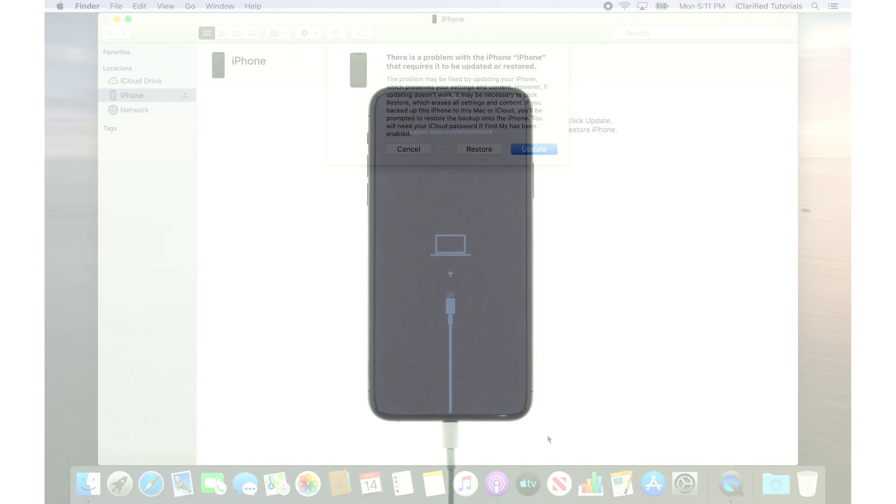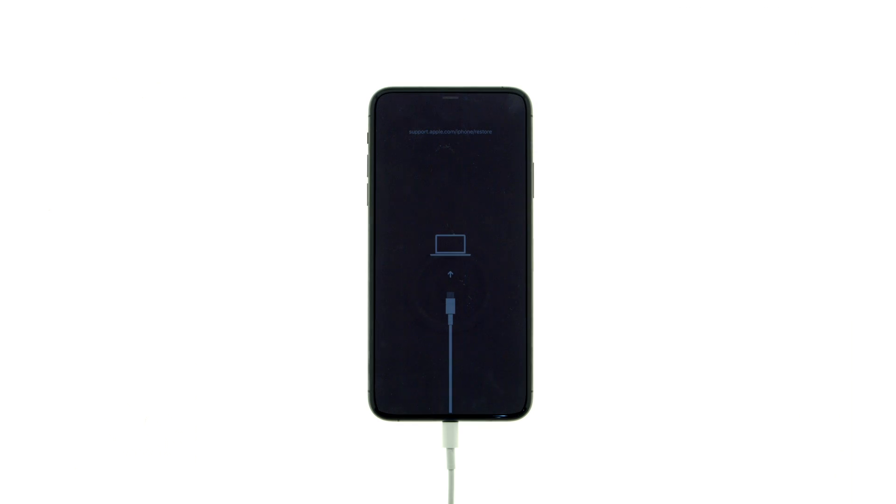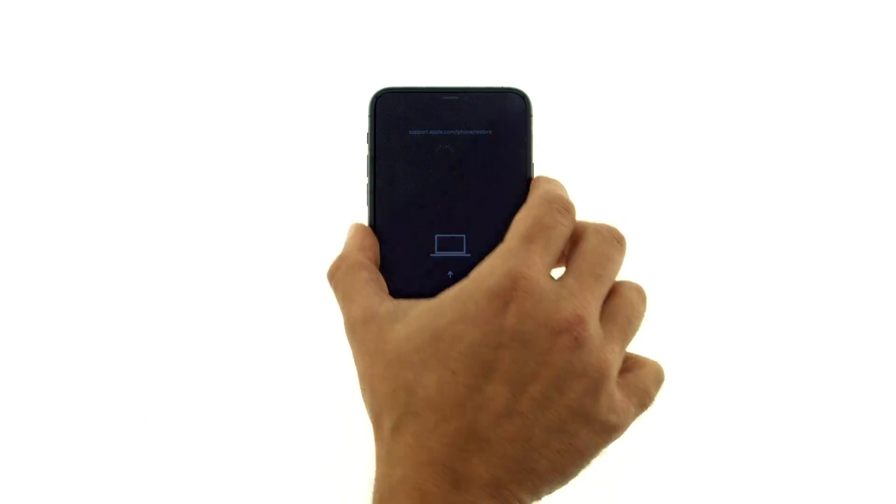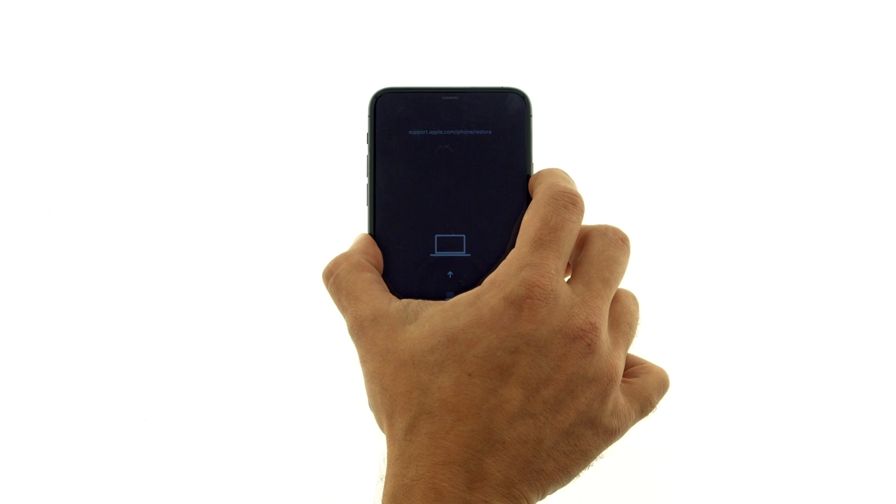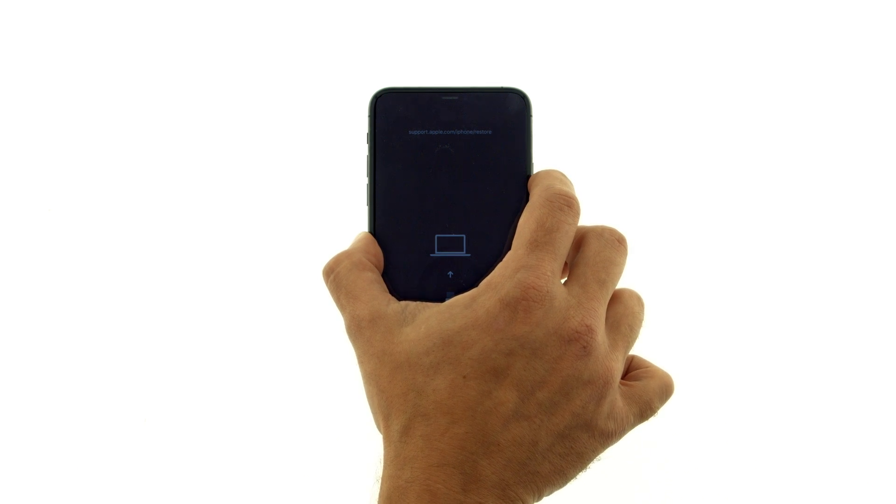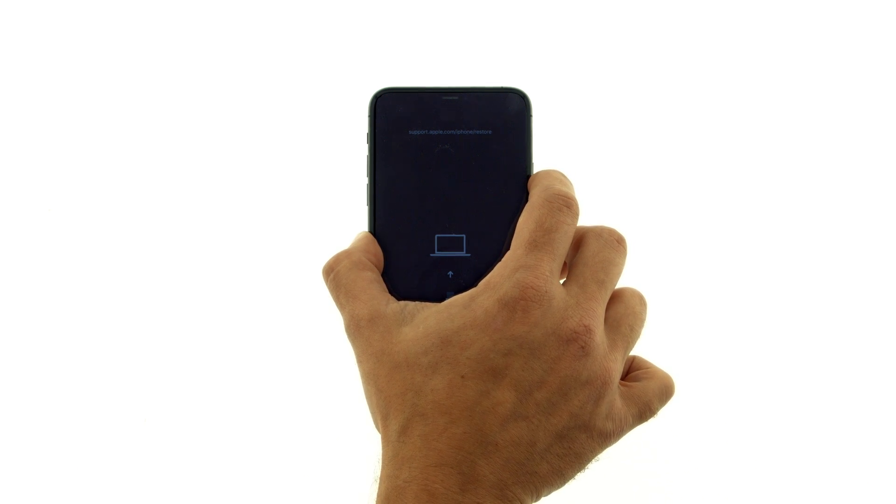To exit recovery mode, press and release the volume up button, then press and release the volume down button, then hold down the side button until the Apple logo appears.